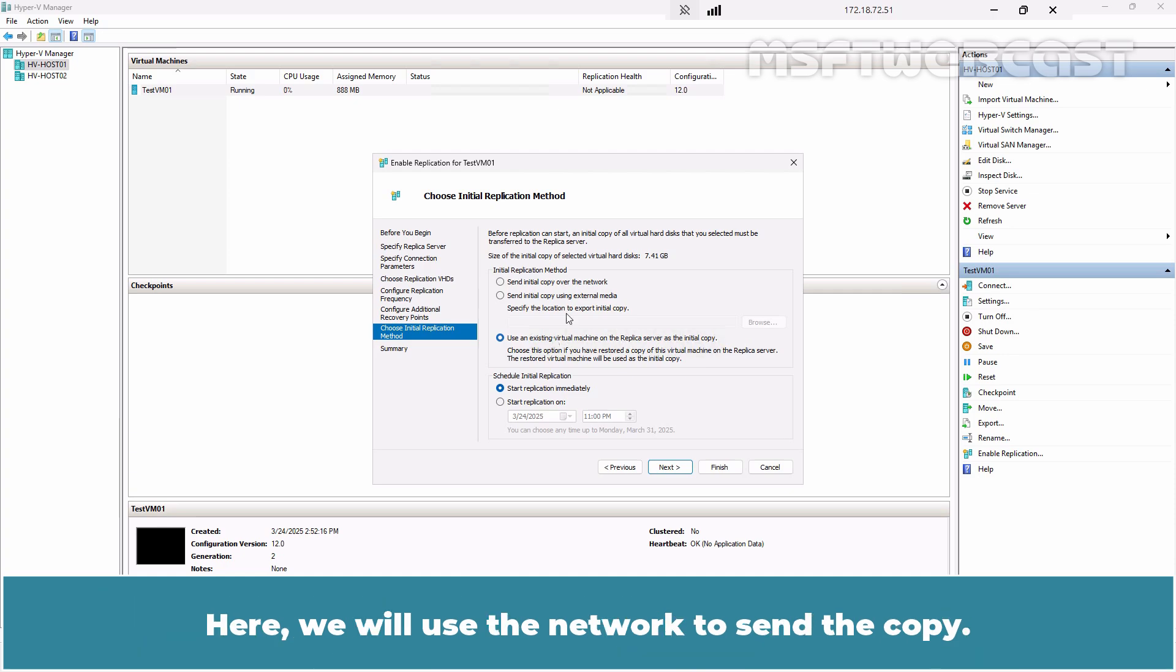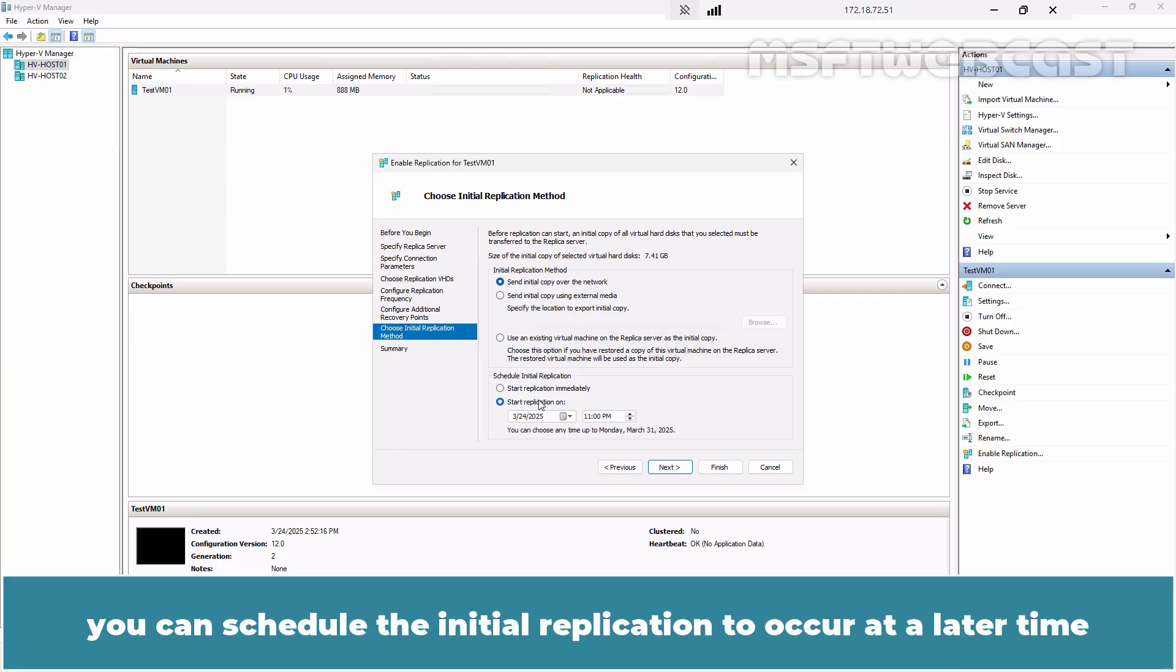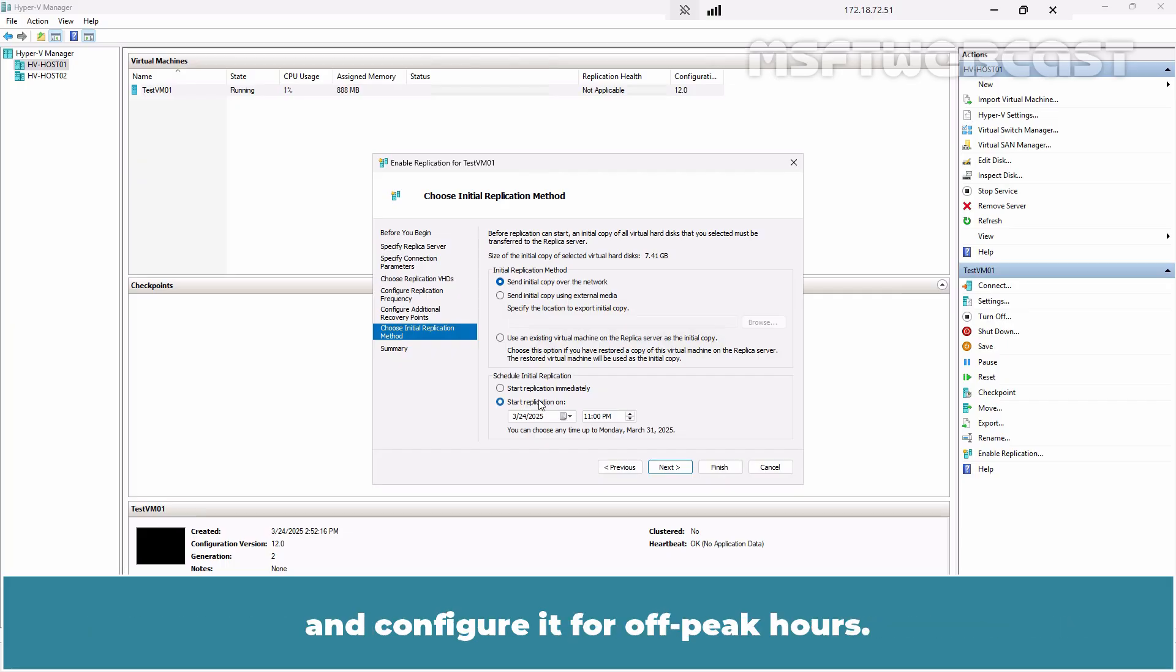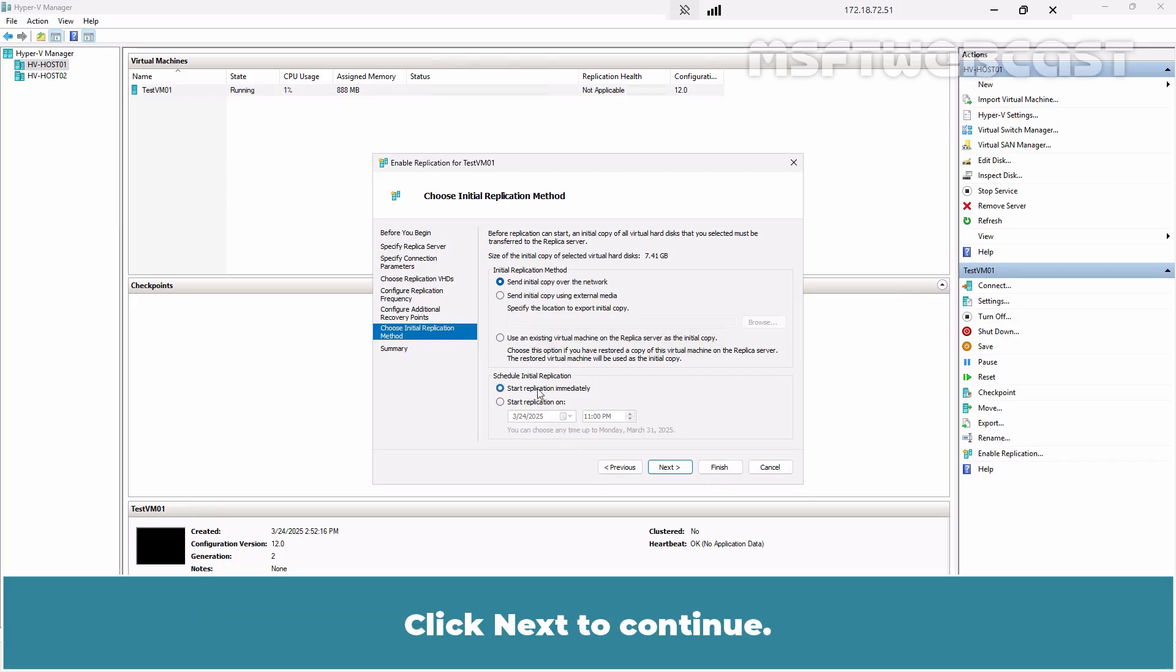Here, we will use the network to send the copy. For larger VMs or limited bandwidth, you can schedule the initial replication to occur at a later time and configure it for off-peak hours. In this example, we want to start the replication immediately. Click Next to continue.